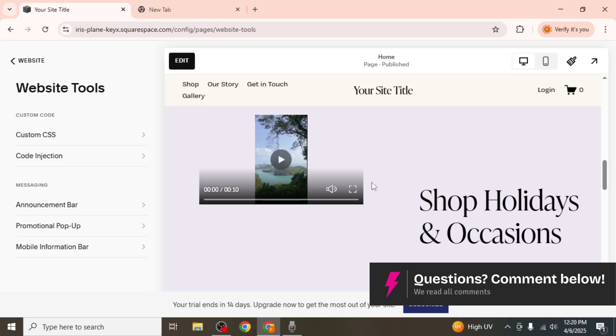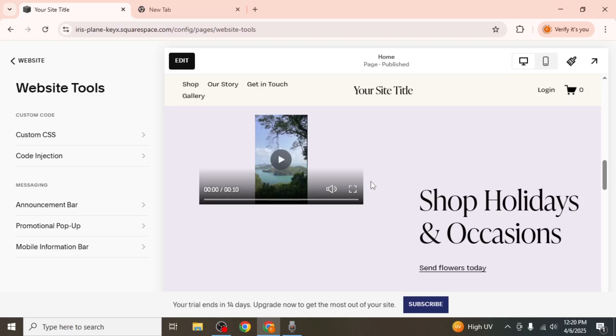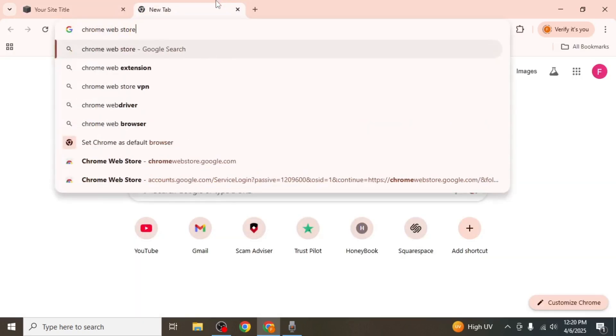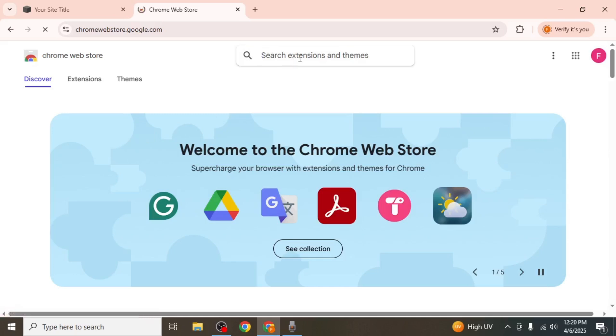Now, if you have multiple videos on your website but only want to display one of them in vertical format, here's what you need to do. First, open a browser on your computer and go to the Chrome Web Store. Once you're inside, in the search bar,